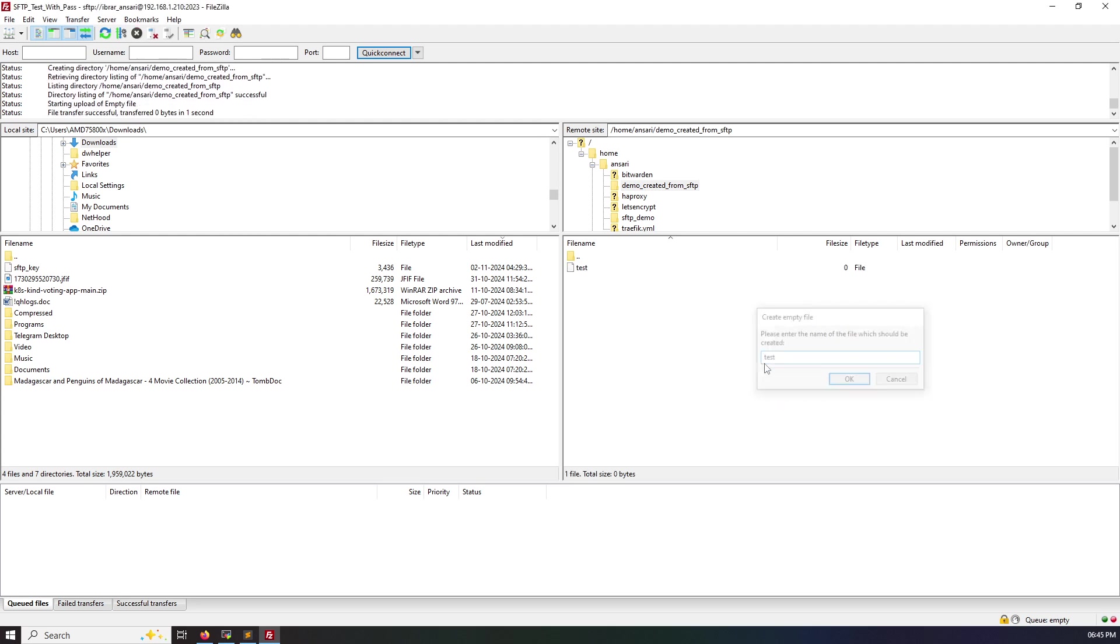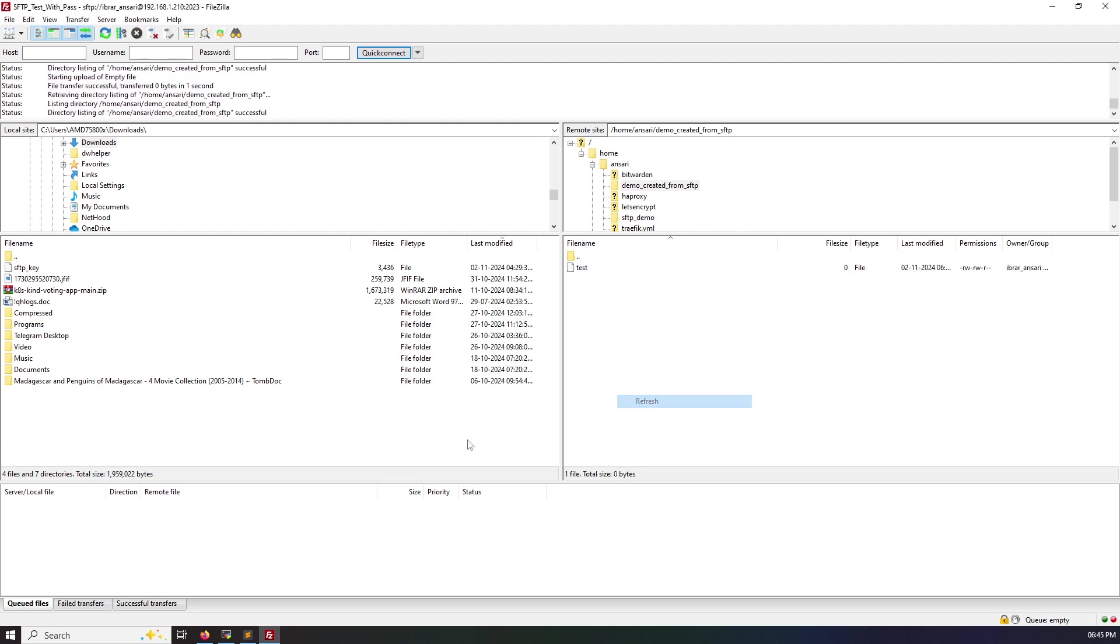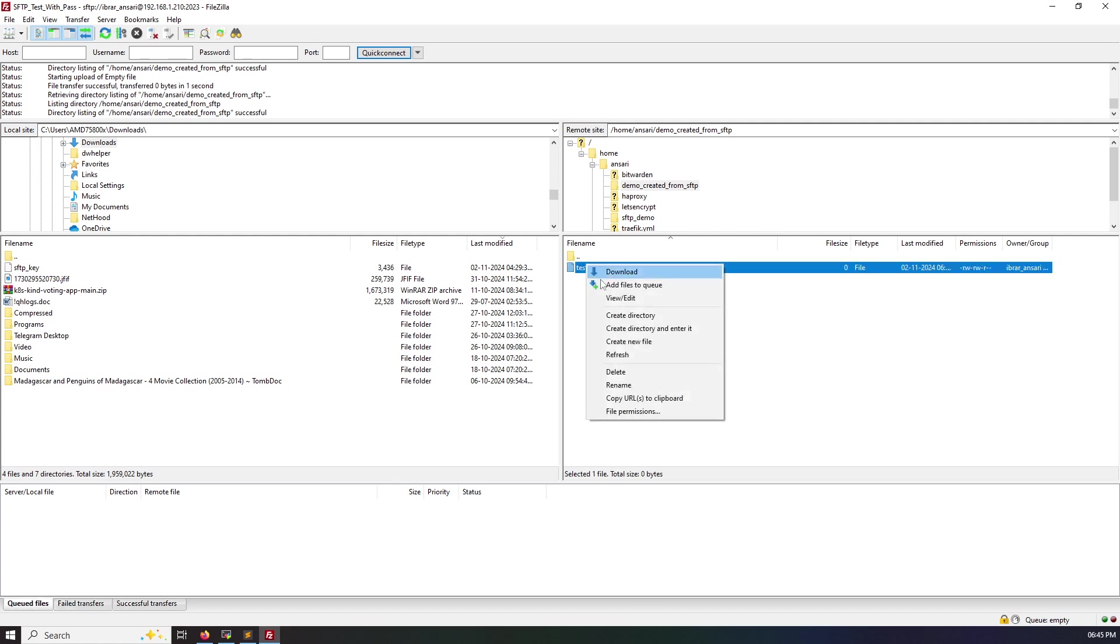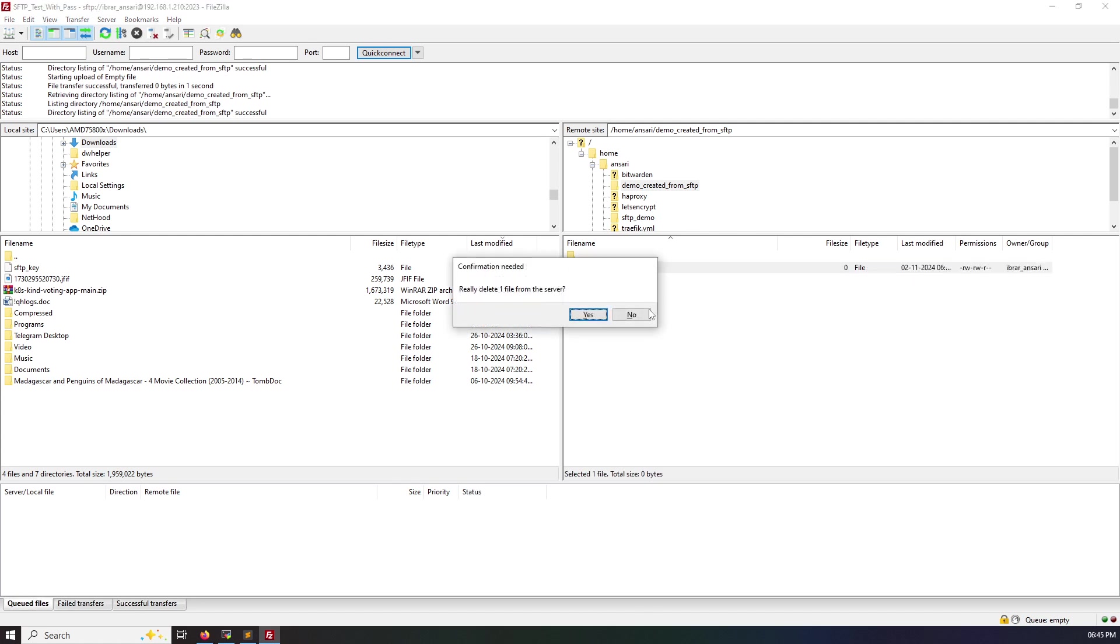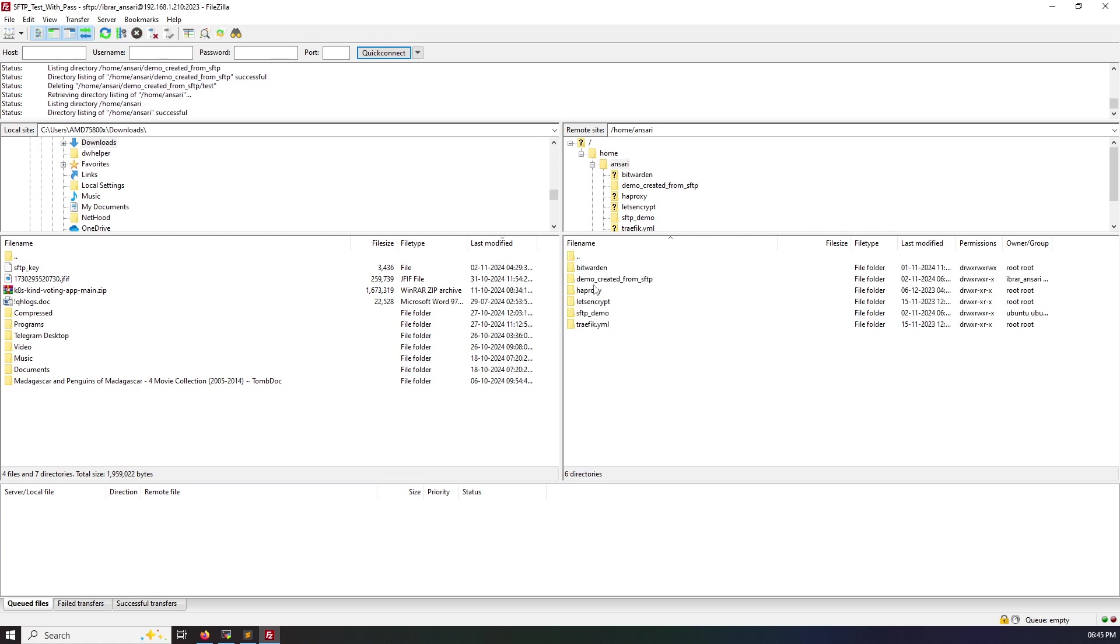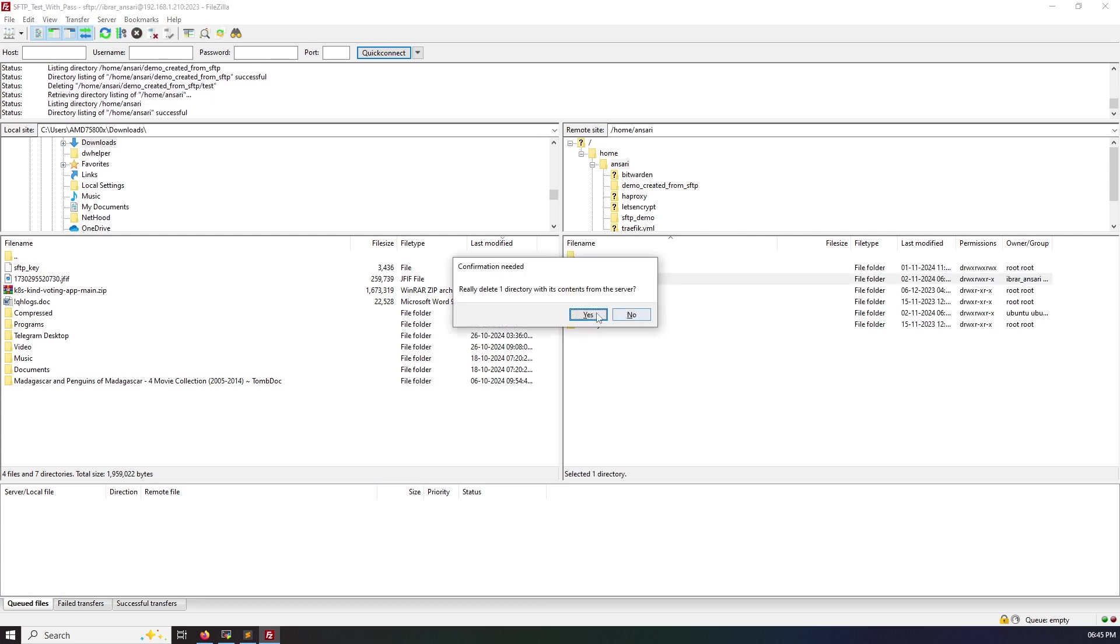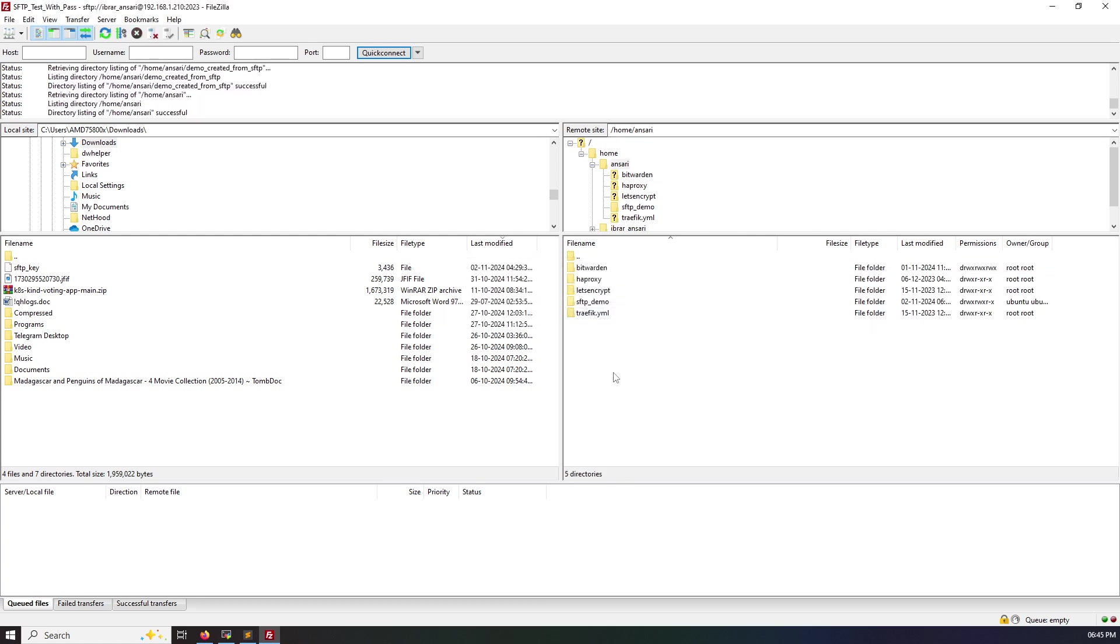Let's create one file here also. Yes, it's working. Everything is working perfectly. So let's say I want to delete this one. Yes, I am able to delete it. Yes, everything seems perfectly fine.